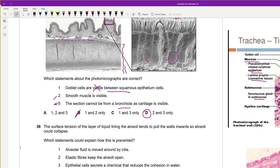Question 36: The surface tension of the liquid lining the alveoli tends to pull walls inward, potentially causing collapse. The chemical that prevents this is surfactant, which reduces surface tension. Surfactant is secreted by alveolar cells (type II pneumocytes / alveolar macrophages), and after 28 weeks gestation a foetus can produce it, making birth viable.